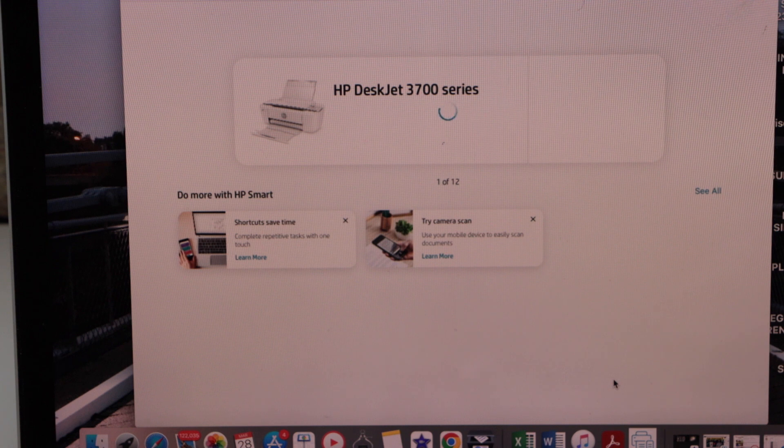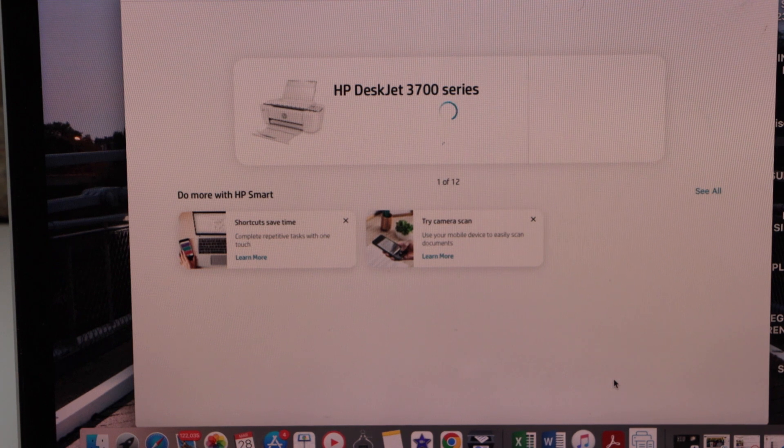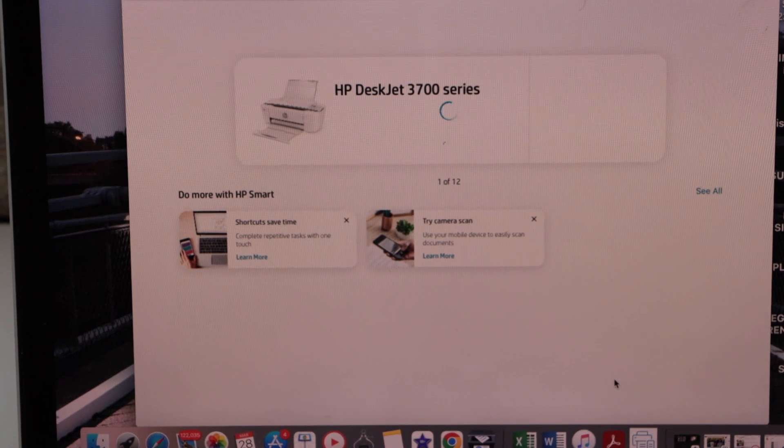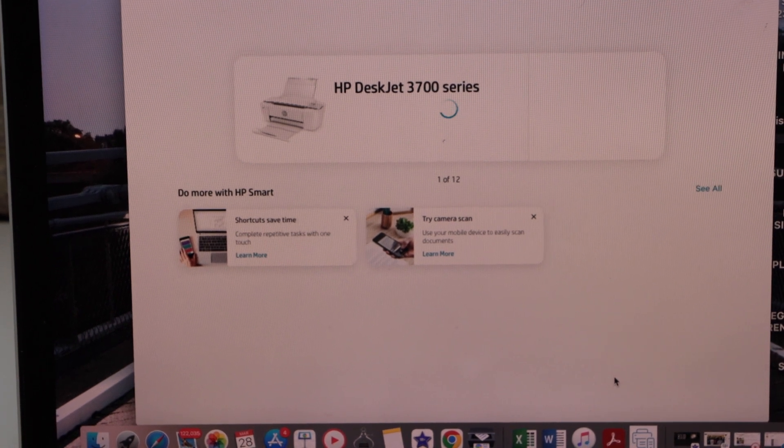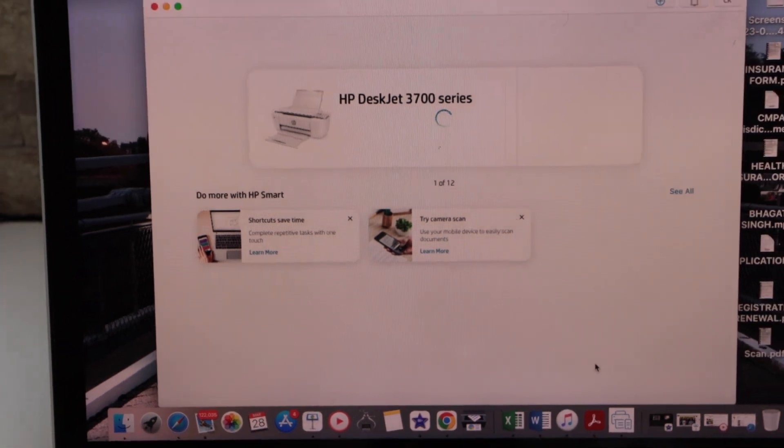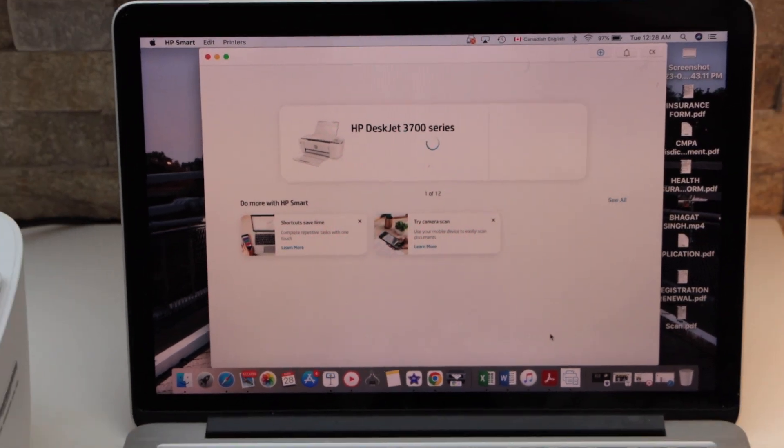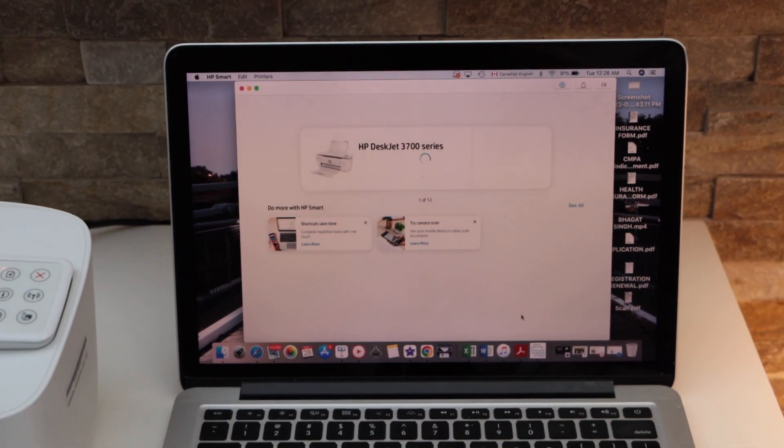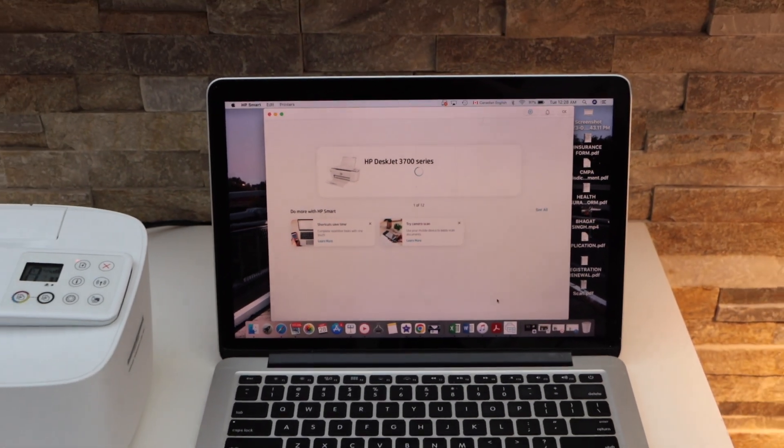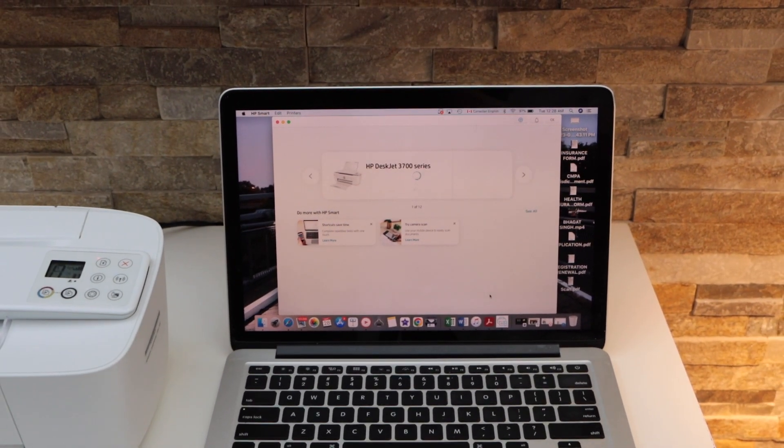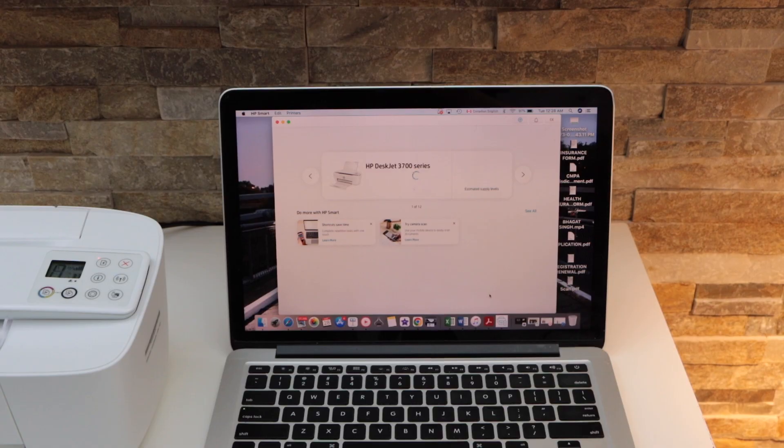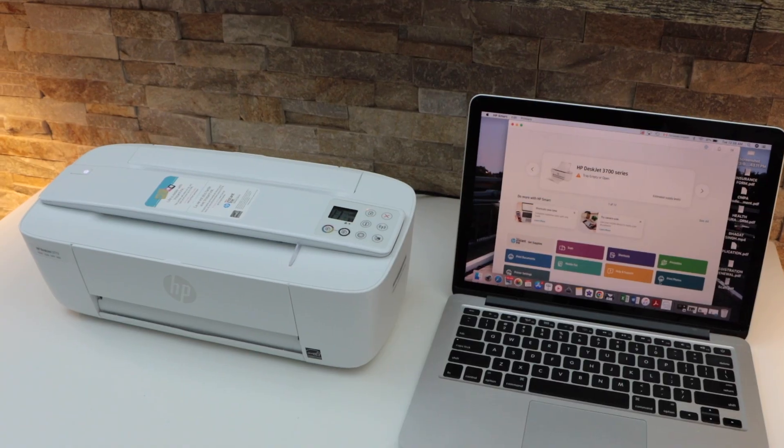From here we can start using it for wireless printing or scanning. This is how we can do the complete setup of this printer with the MacBook. Now we are ready to use it. Thanks for watching.